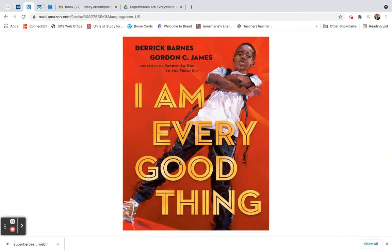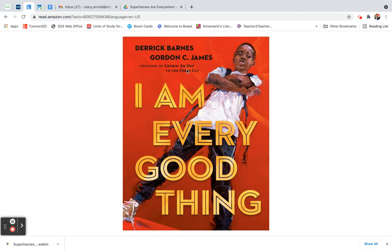Hello readers, our next book of the day is I Am Every Good Thing, written by Derek Barnes and Gordon C. James, creators of Crown and Ode to the Fresh Cut.